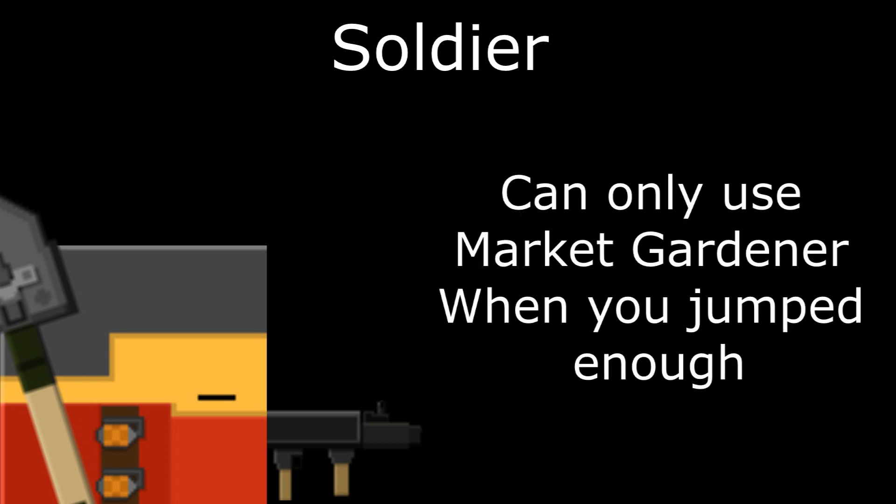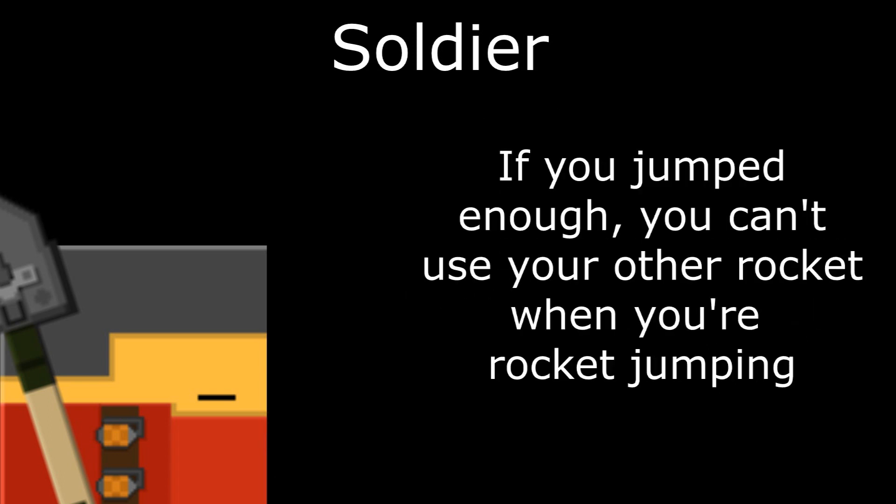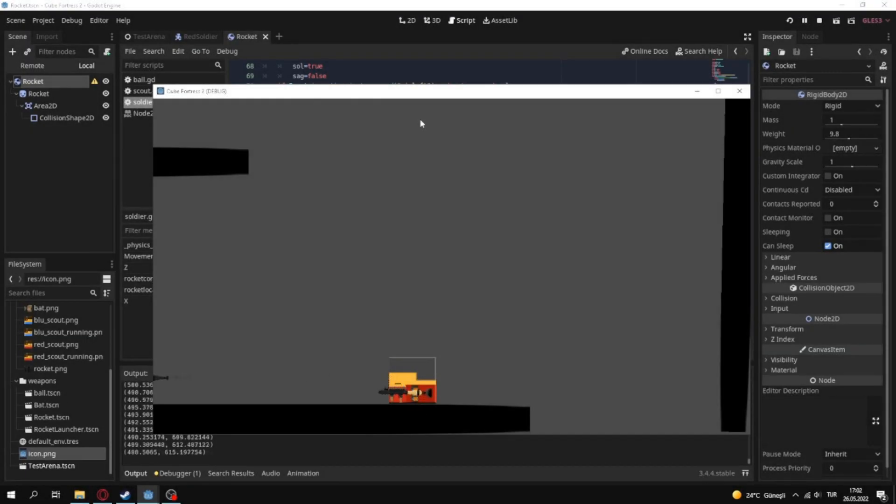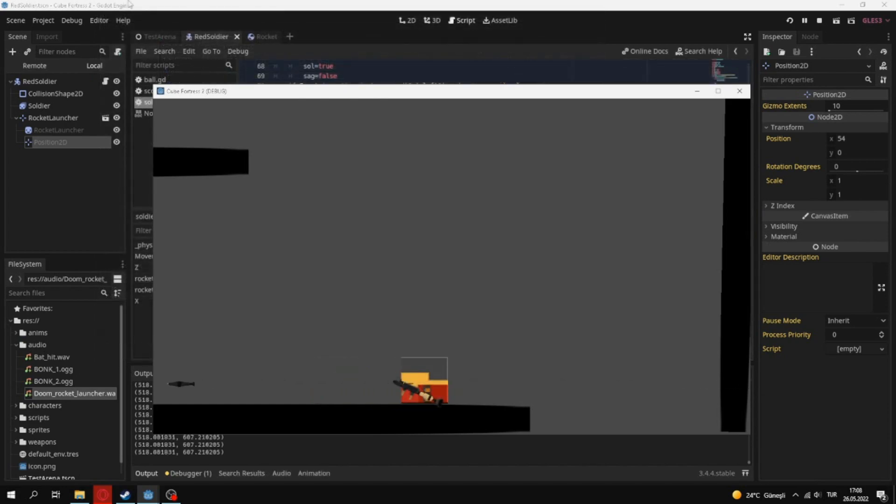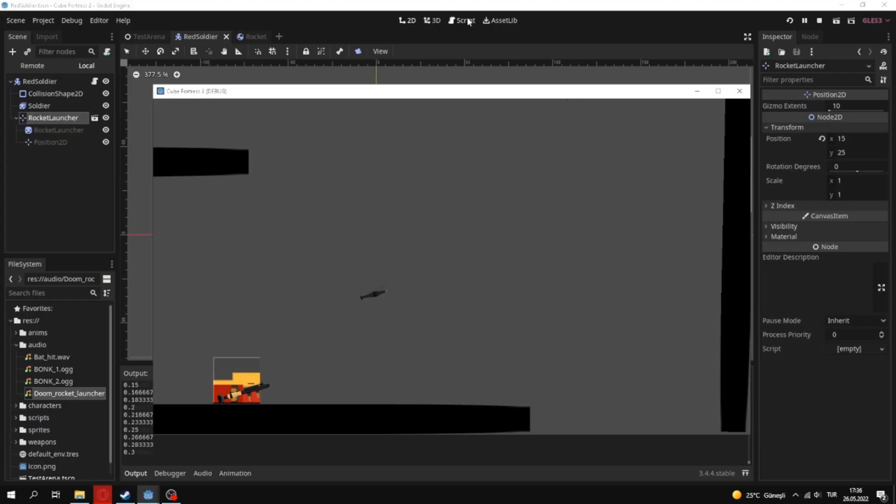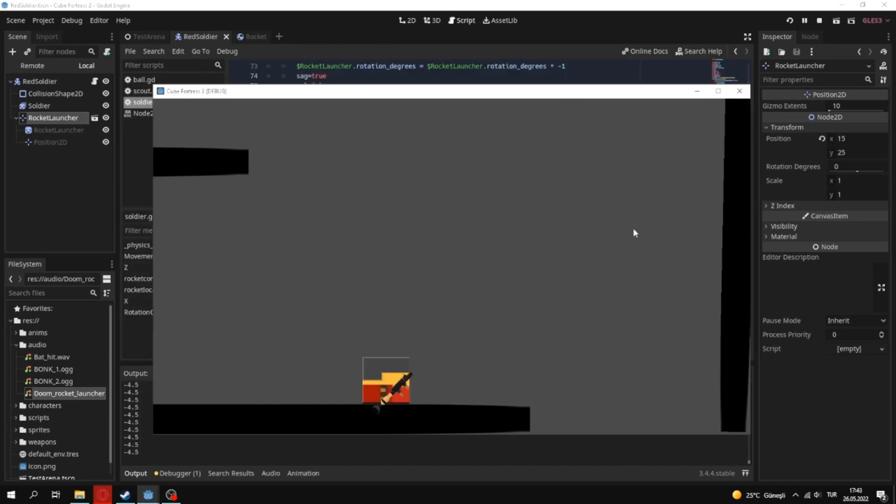Can only use Market Gardener when you jumped enough. If you jumped enough, you can't use your other rocket when you're rocket jumping. After creating Rocket Launcher, I added rocket sound and knockback. But there was a problem. My rockets weren't going properly. I think I missed something.